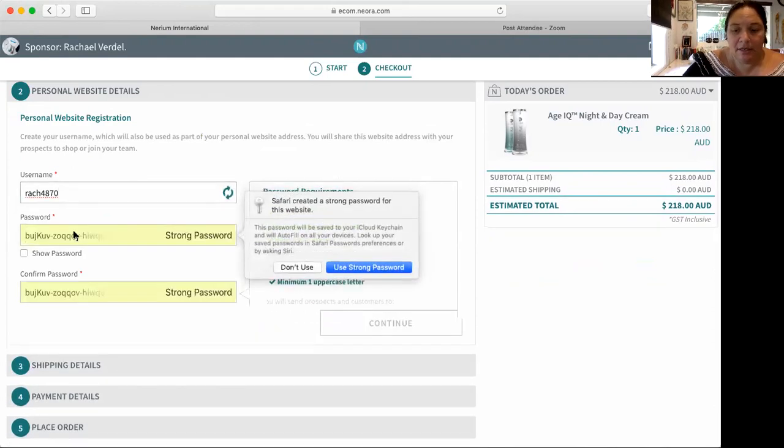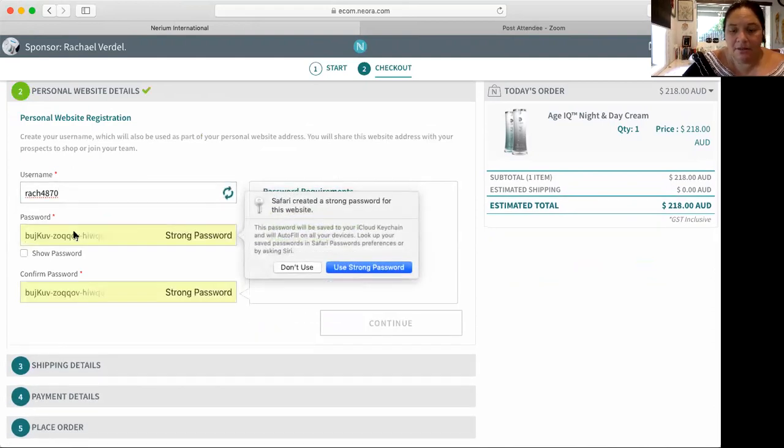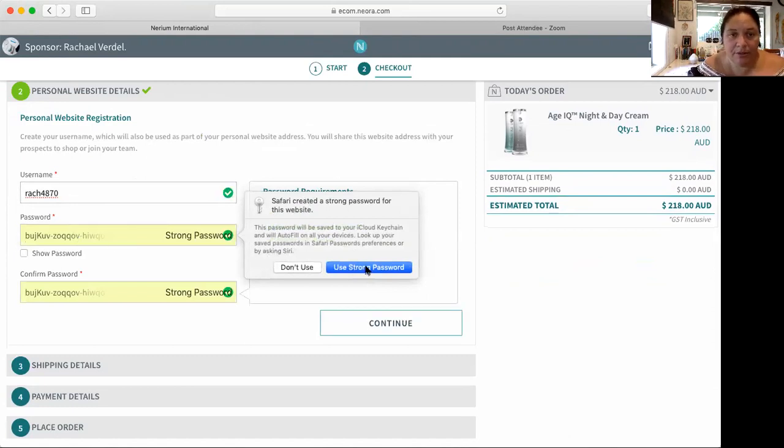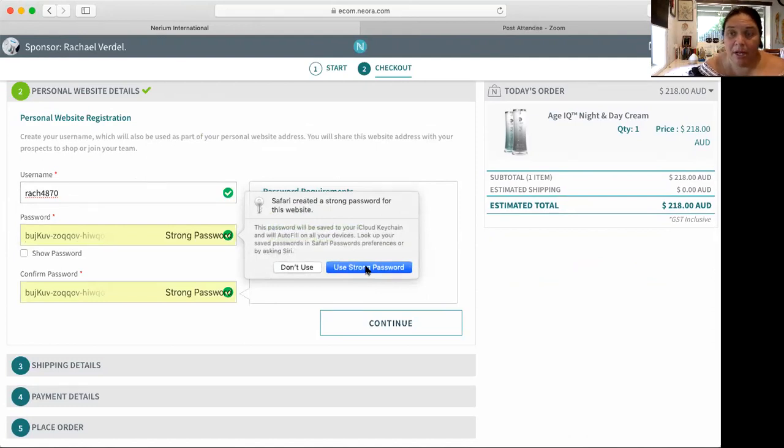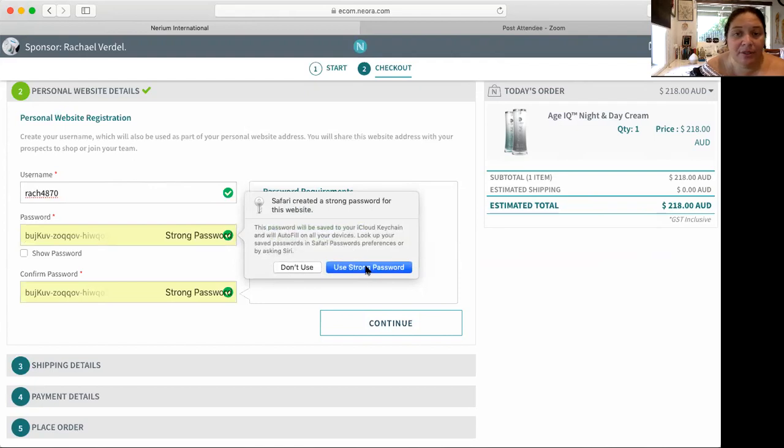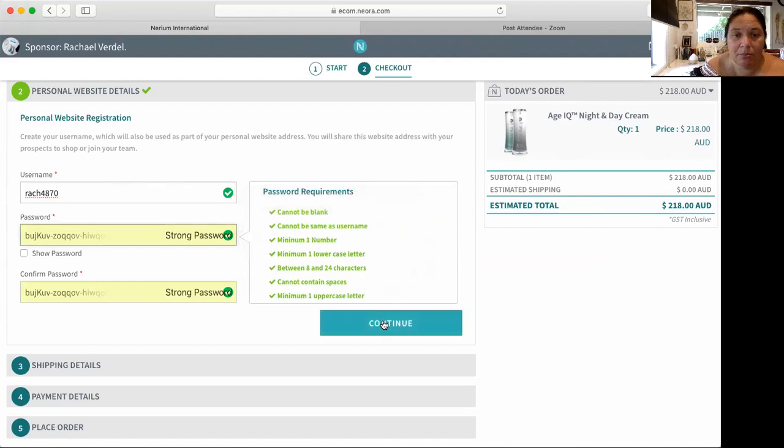For the password, you can either create your own. My recommendation is every single person that you create a password, it's the same, whether it's your salon's name with one two three on the end of it, whichever you like. Just use a really strong password. Continue.